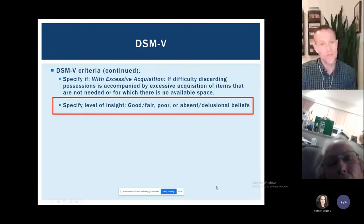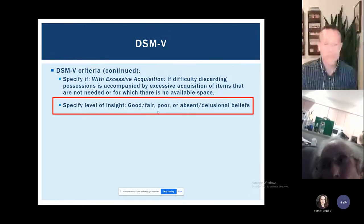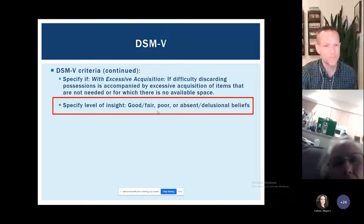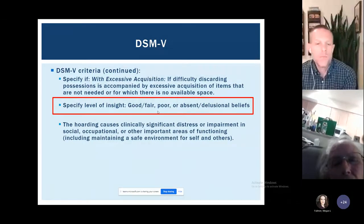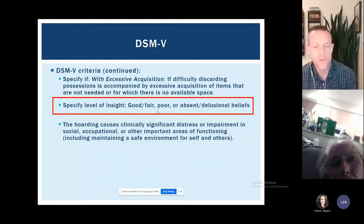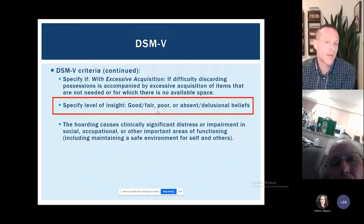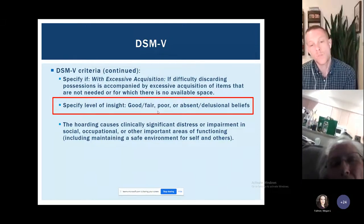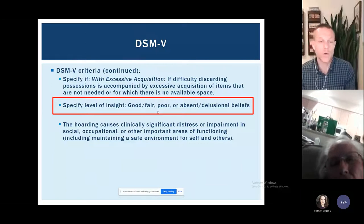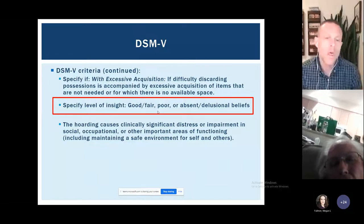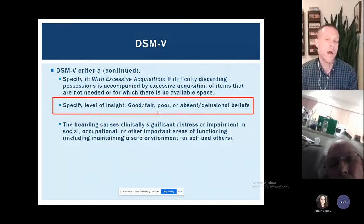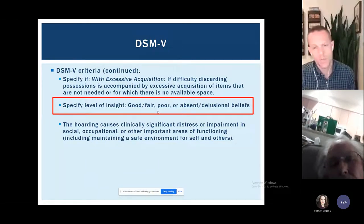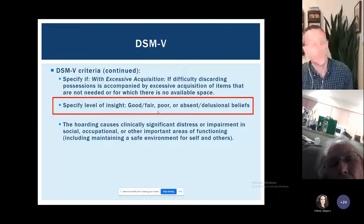That said, a large chunk of people with these behaviors do have good to fair insight, and if they recognize the problem will often seek out help and care. The behaviors also have to cause some kind of distress or impairment — limiting people's social lives because they can't have people over, getting in the way of work functioning, or causing difficulties maintaining a safe home environment. It has to cause some kind of problems to be considered a disorder.